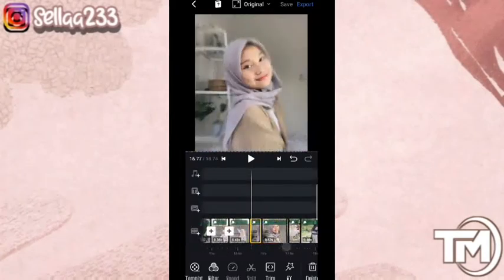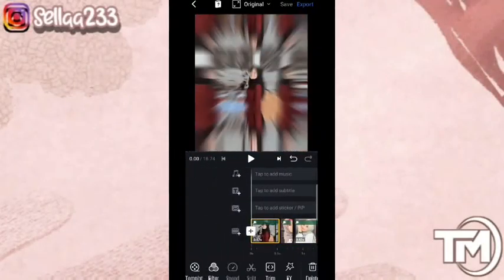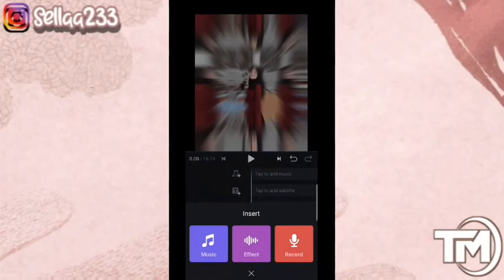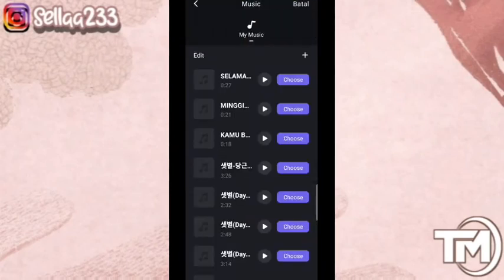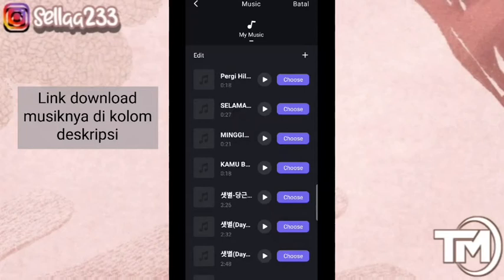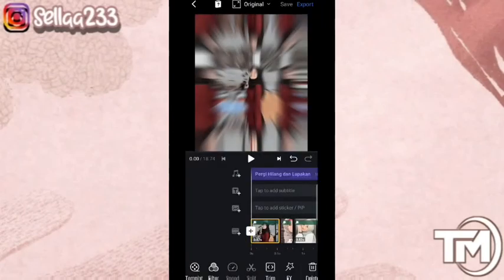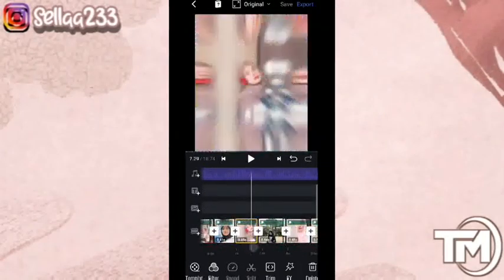Untuk langkah selanjutnya, kita hanya tinggal menambahkan musiknya. Kalian klik icon musik, kemudian kalian pilih musiknya. Untuk musiknya, kalian bisa cek link di deskripsi. Di sana silahkan tambahkan, link untuk kalian download musiknya. Langsung saja kita tambahkan musiknya, klik checklist. Sudah selesai.